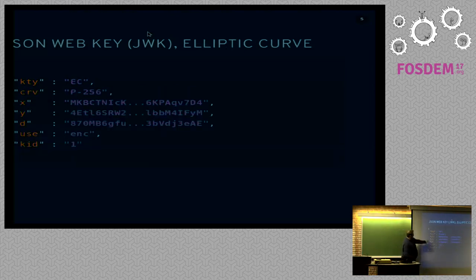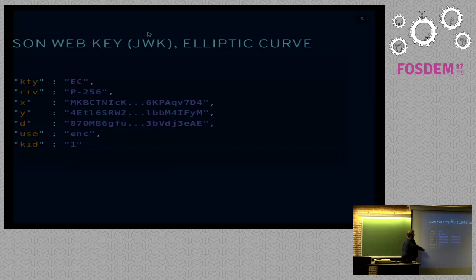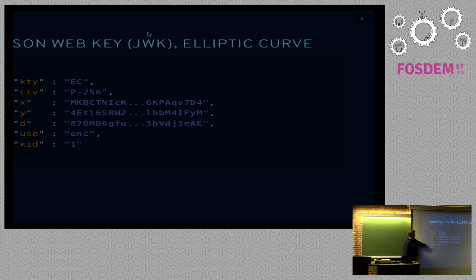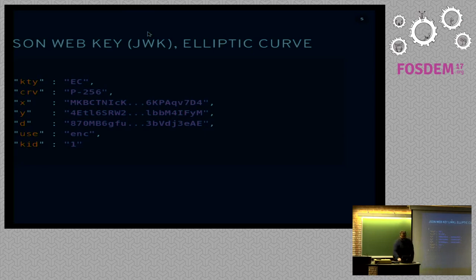We're going to go fast, like I said. Here's an elliptic curve key. Key type, that's the curve group we're in. So P256, X and Y values, there's your D private value. This can be used for encryption, and it has a KID of 1, a key ID of 1.